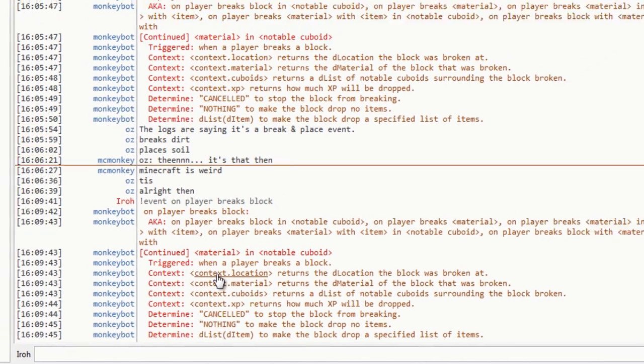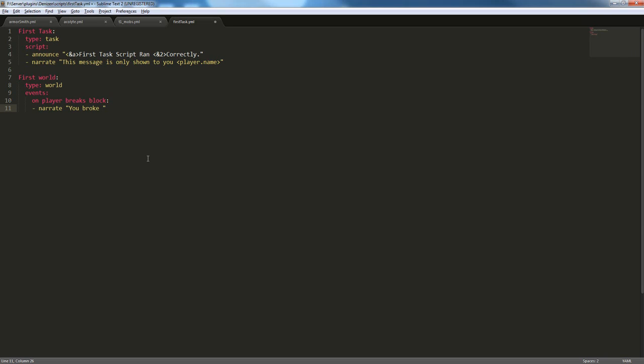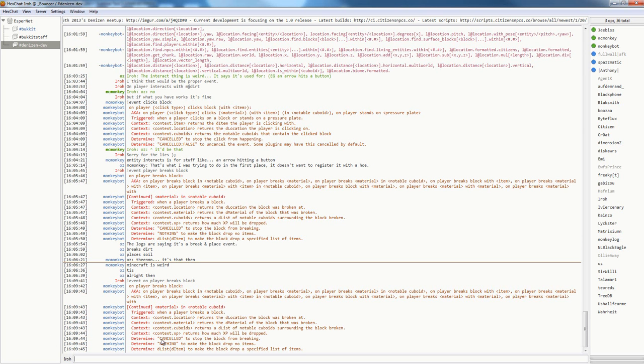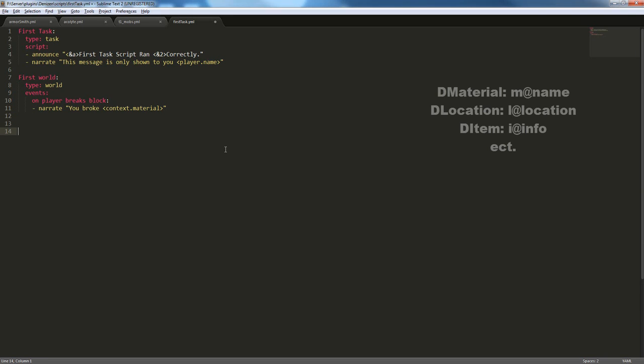So, context.location will return a location, and material will return a material. So, we need material. So, you broke context.material. So, there's one more issue. Context.material returns a d material. If you don't know what this is, basically, denizen formats things differently than people.